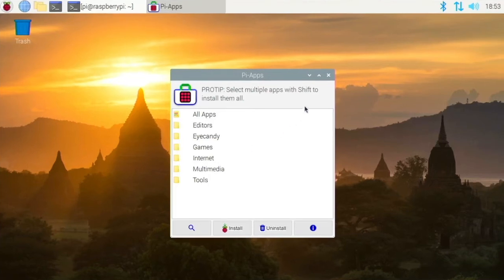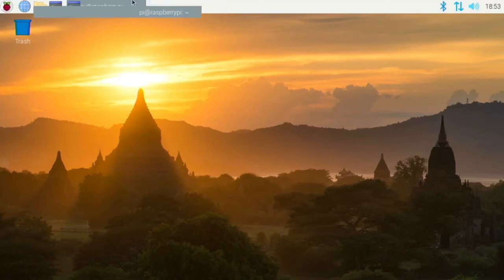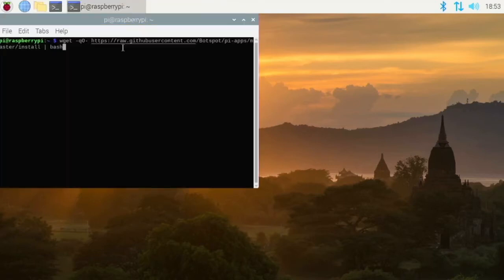So this is Pi Apps right here. So first of all, how do you install these? Well, it's pretty simple. You just run one command in the terminal. I will leave this command link in the description.